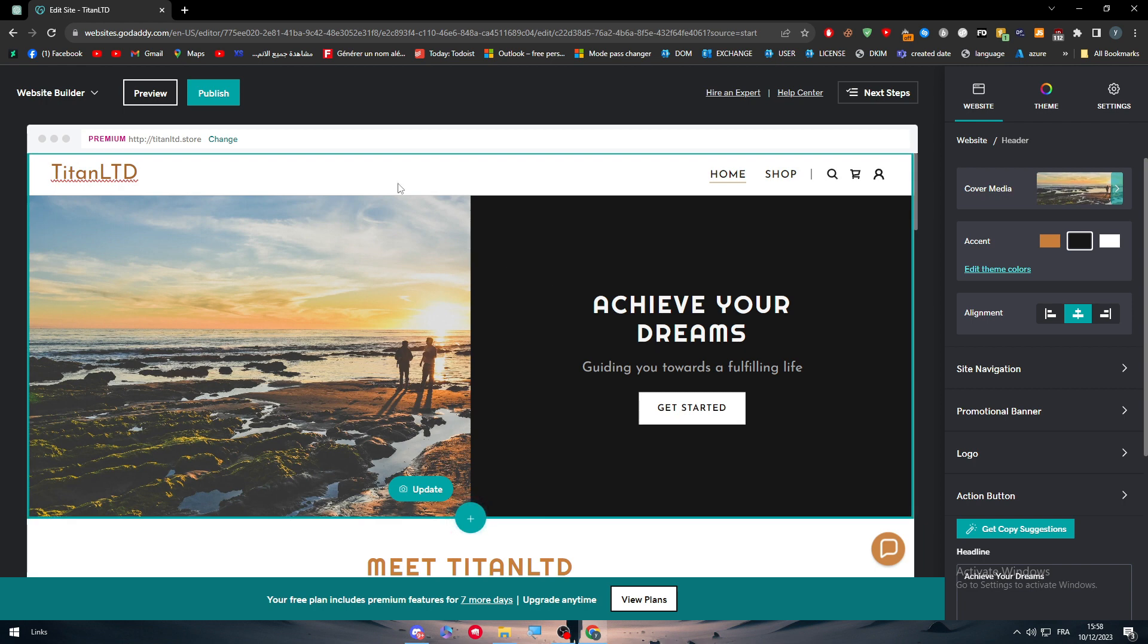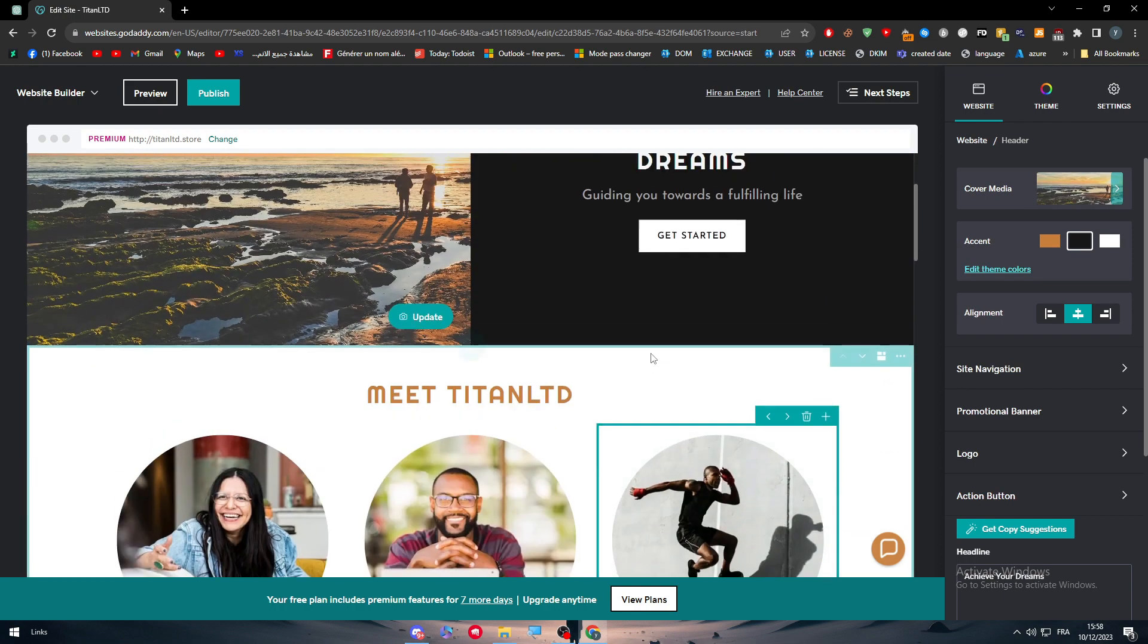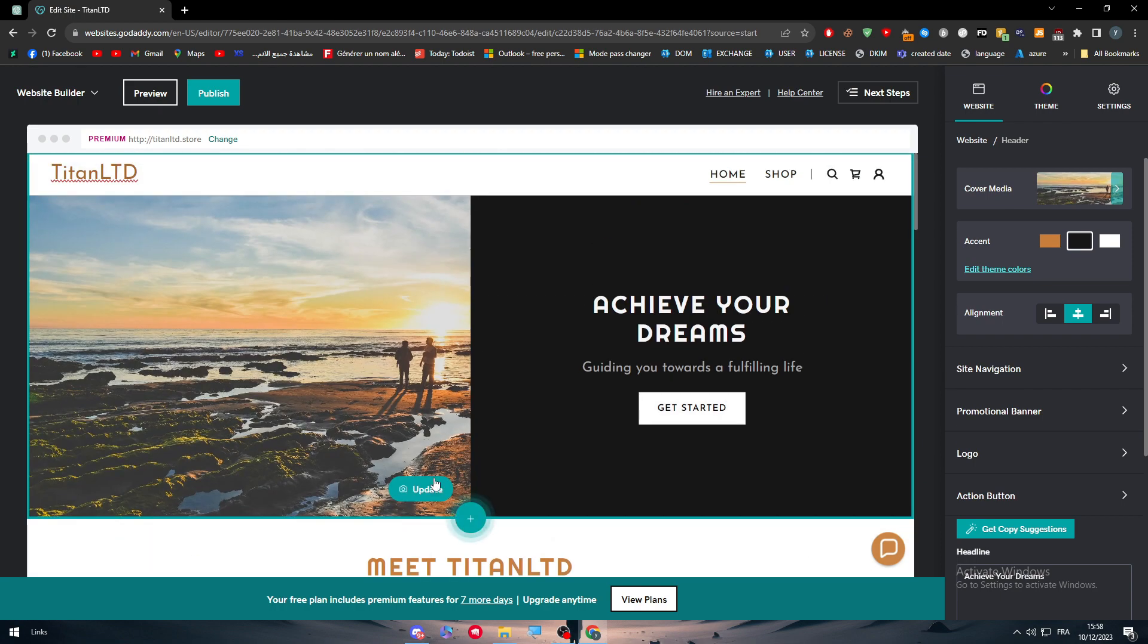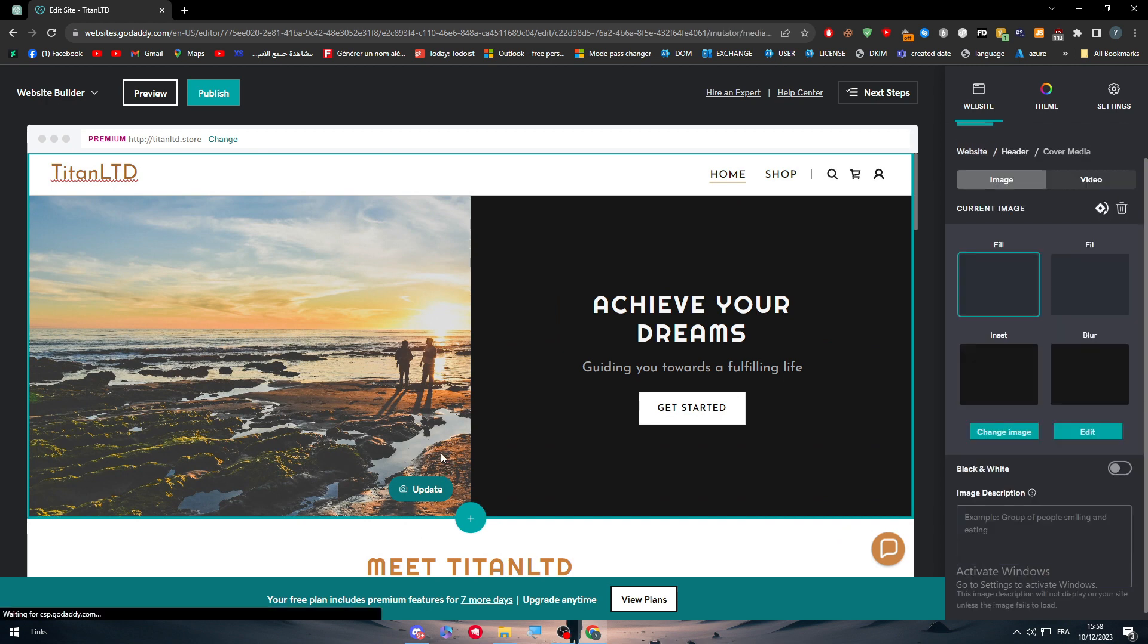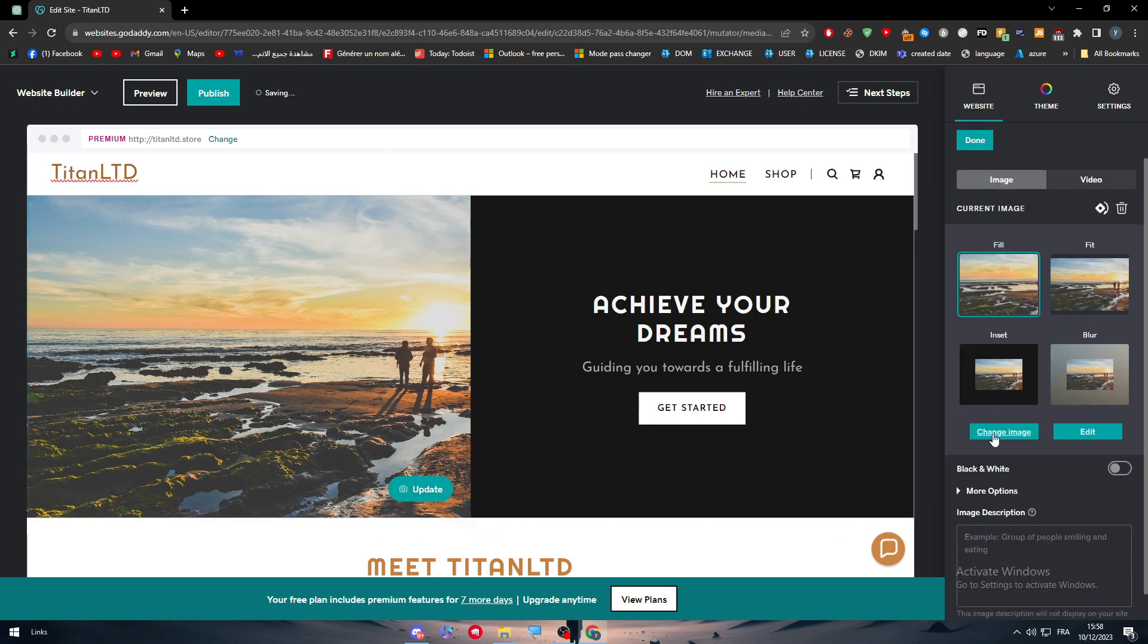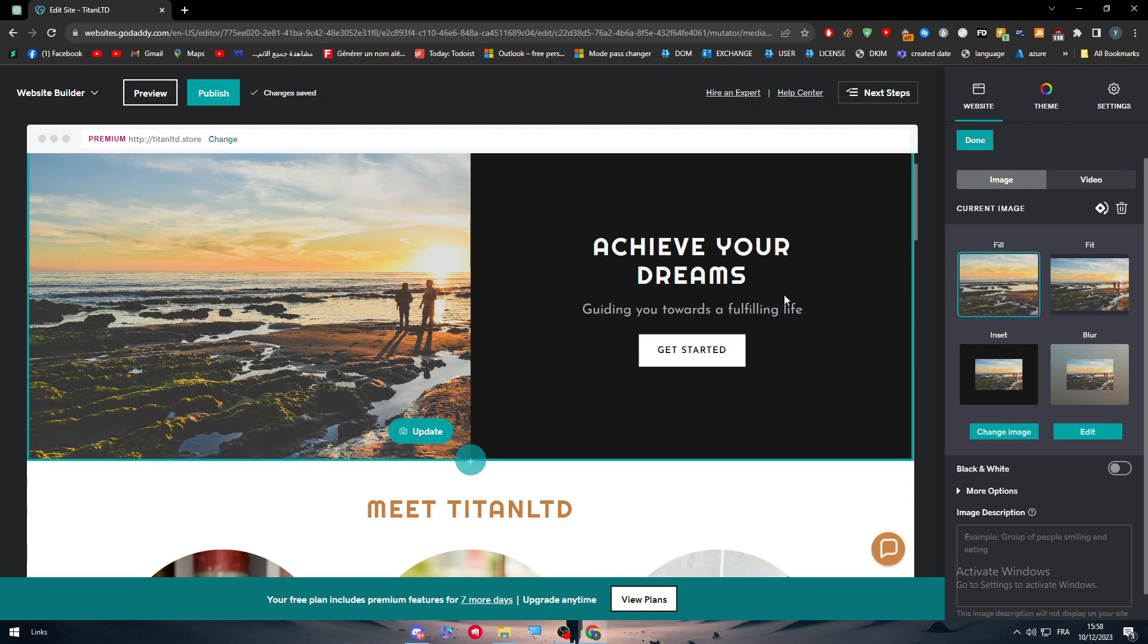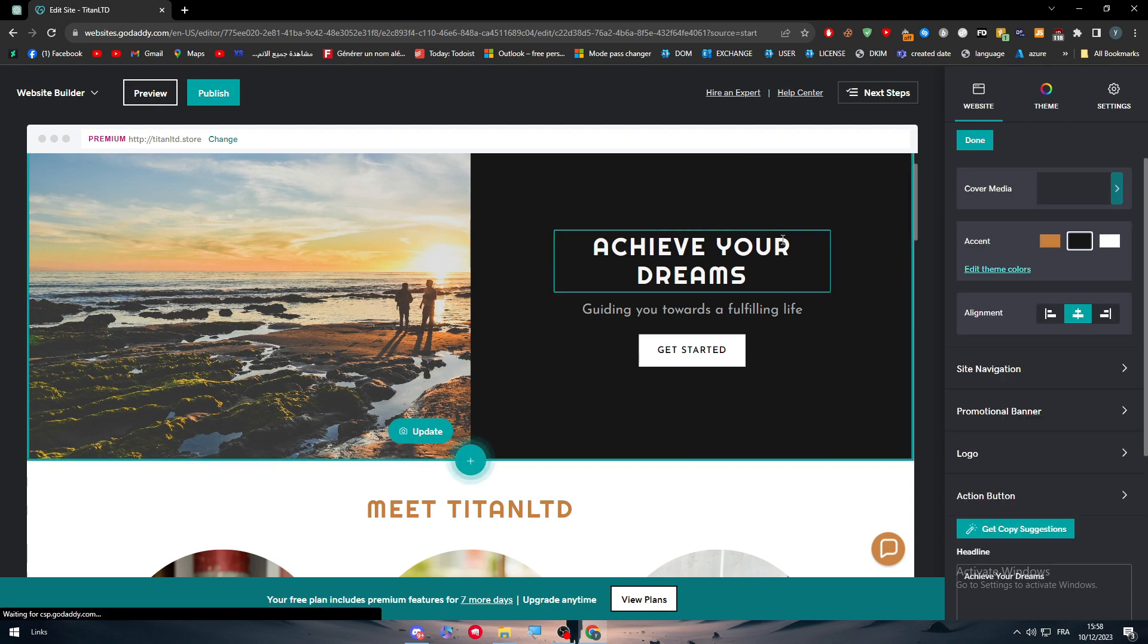But yeah, it does the work if you want a simple website for you. For example, here you can update images. You can drag your own image, make a video instead of it. Here you can choose the text right here.